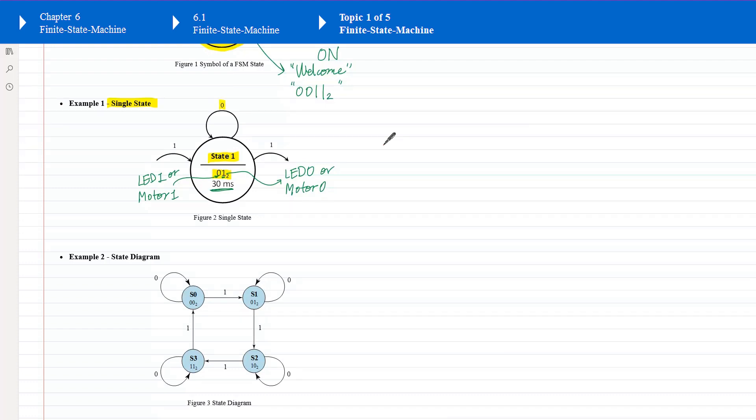If transition equal to 0, it goes back to itself, remains at the state. If transition equal to 1, it goes to the next state.